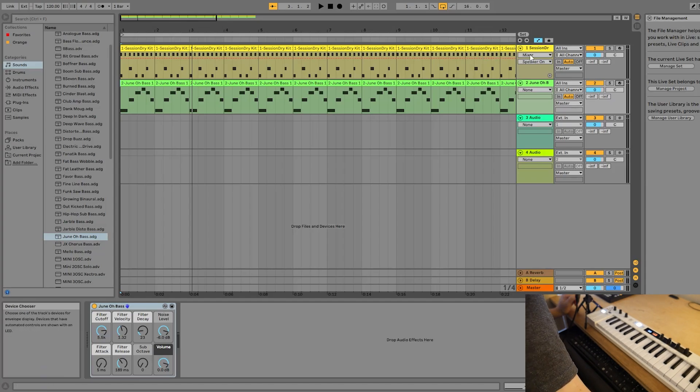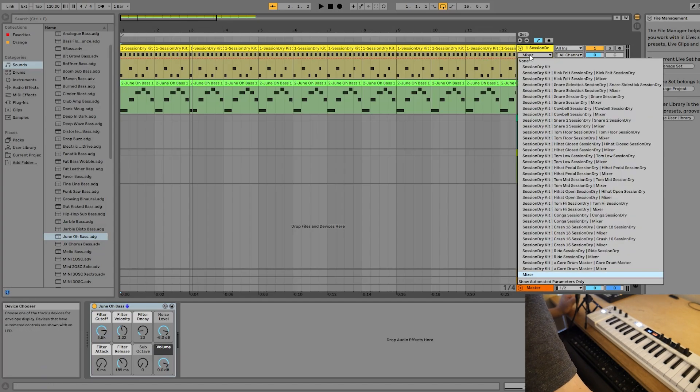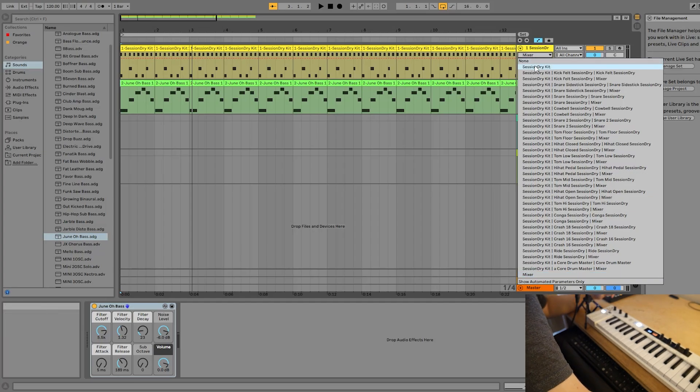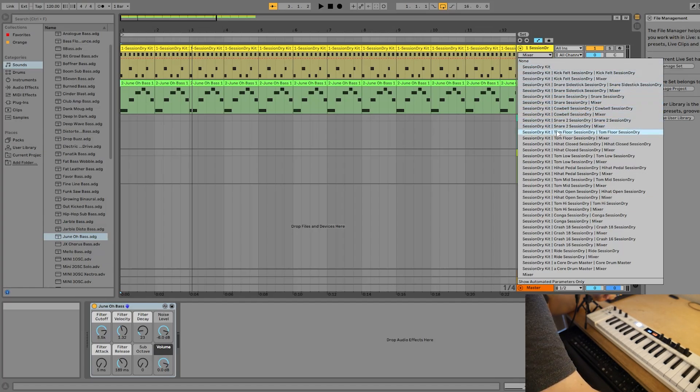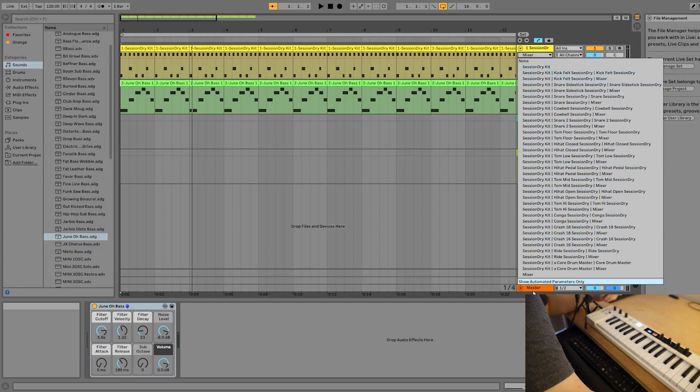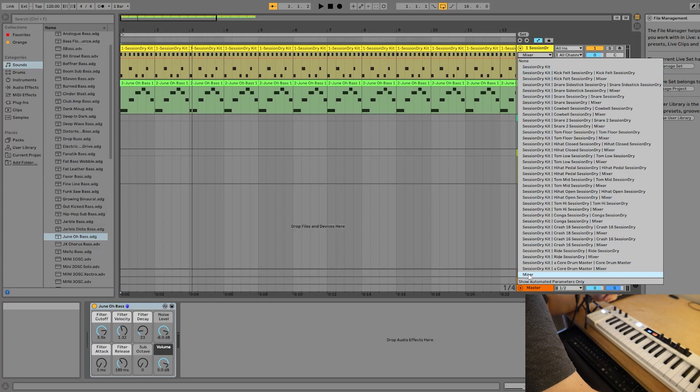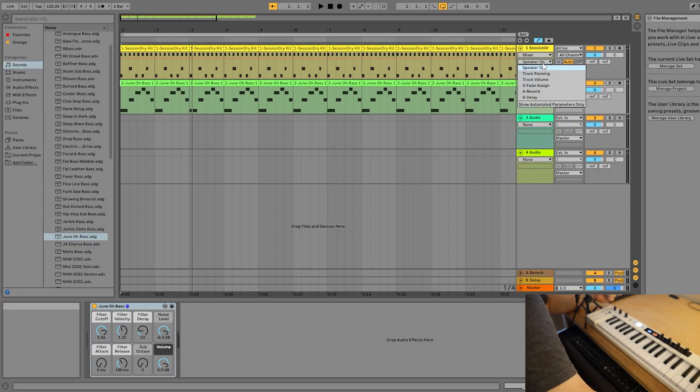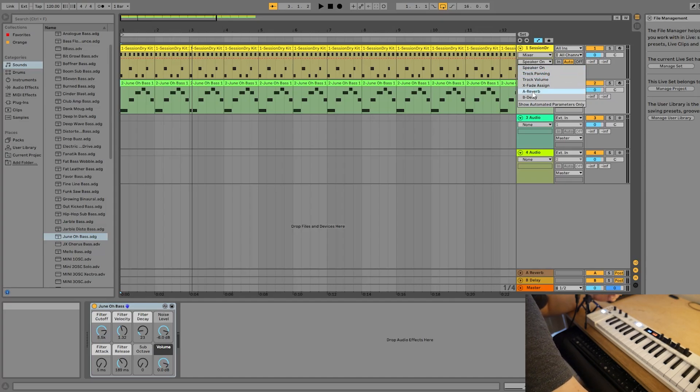So this first drop-down menu is going to be the device that we're automating. You can see we've got Session Dry Kit here, and then we also have a device for each individual piece of the drum kit. That's a bit excessive for the purposes of this video. We also down here have the Mixer button. So let's go ahead and select Mixer.